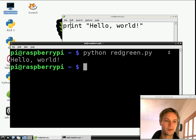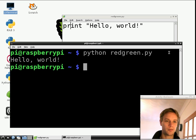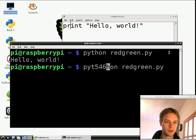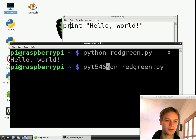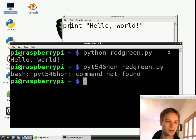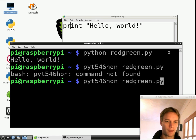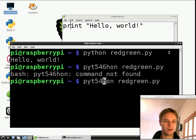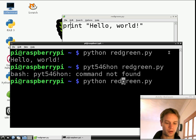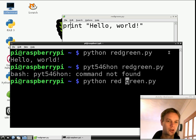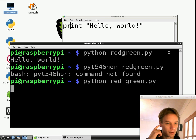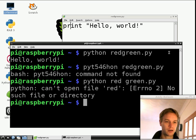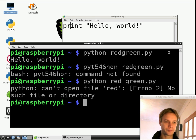If you type something wrong, you might get some other messages. If you type the name Python wrong, for example you added some extra numbers, it would say command not found because it doesn't know what pyt546hon is, but it does know what Python is. Also, if you gave the name of your program wrong, for example let's imagine you put a space in there, then it's going to say I couldn't find that file. That's what it's going to say if you got the name wrong.